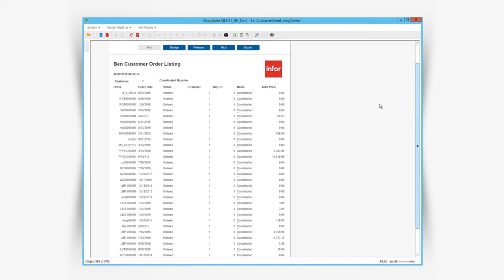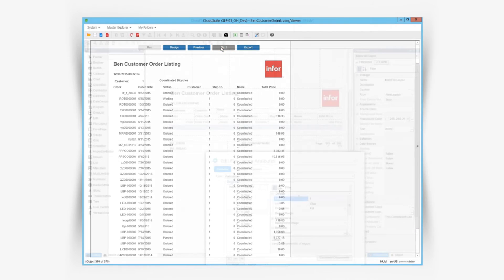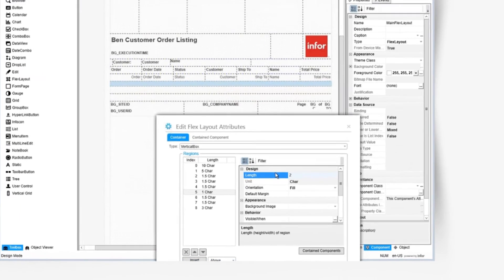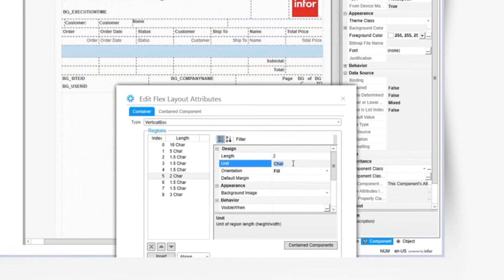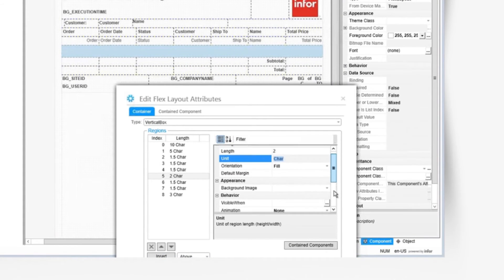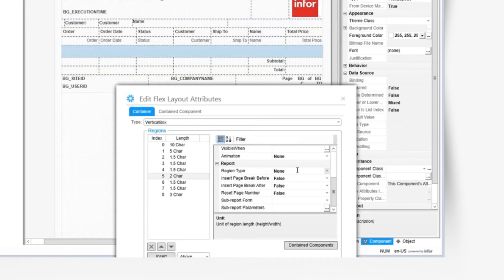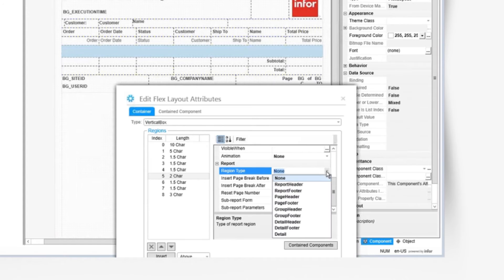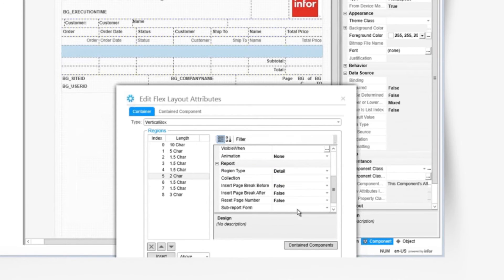But what if we want to show the notes for our orders? We can do that by adding a sub report. We'll add a region above subtotals and the region type is detail on the primary collection.